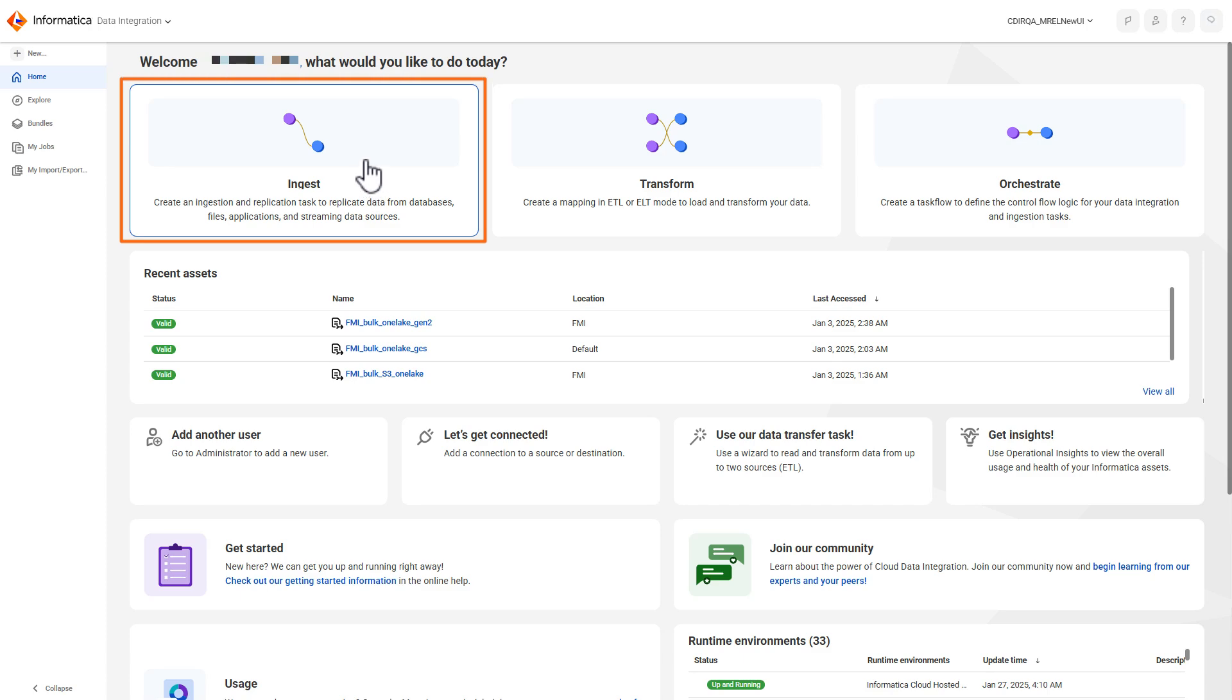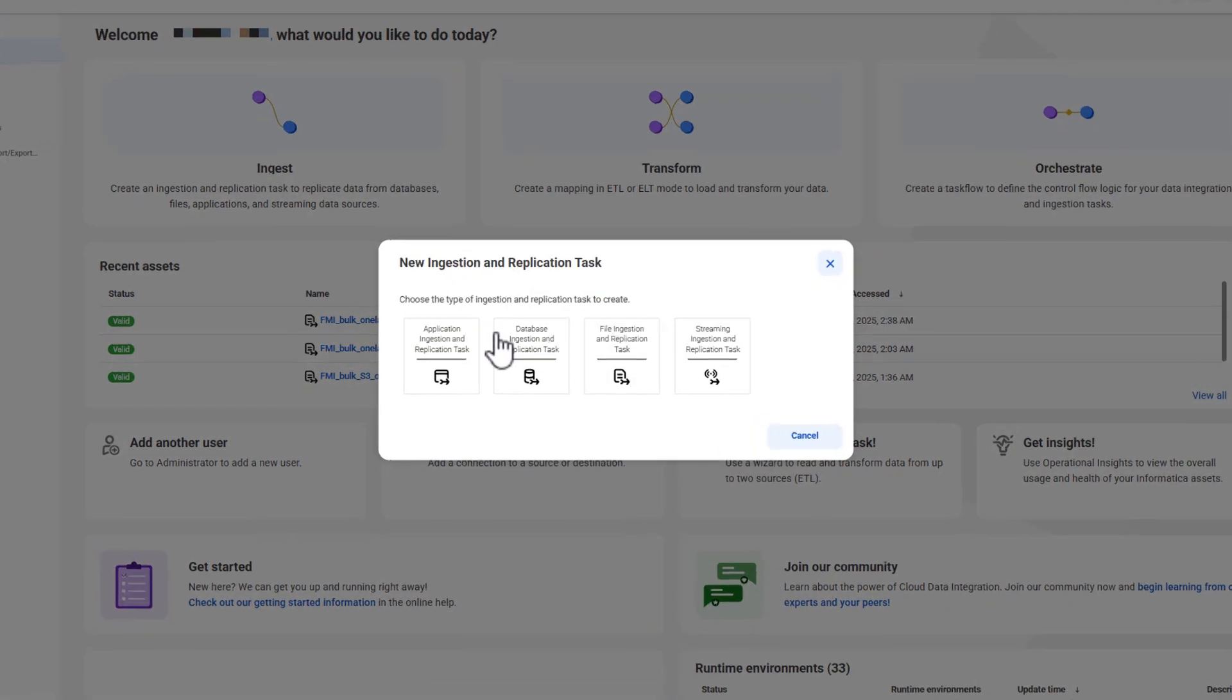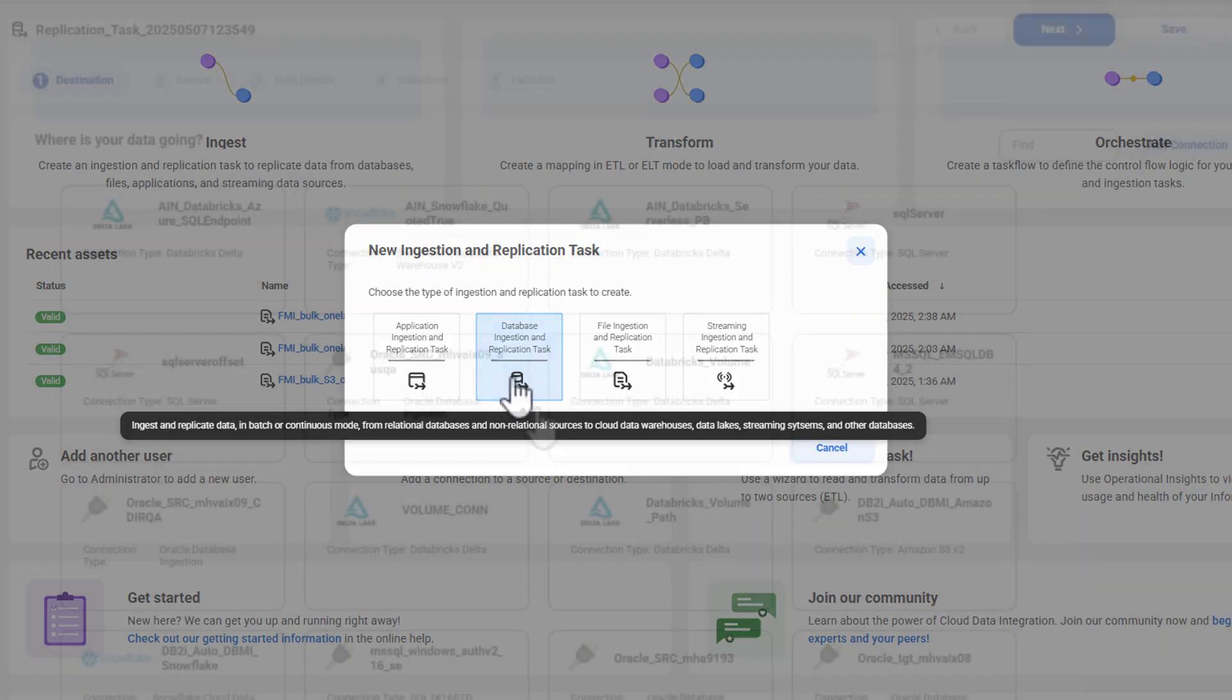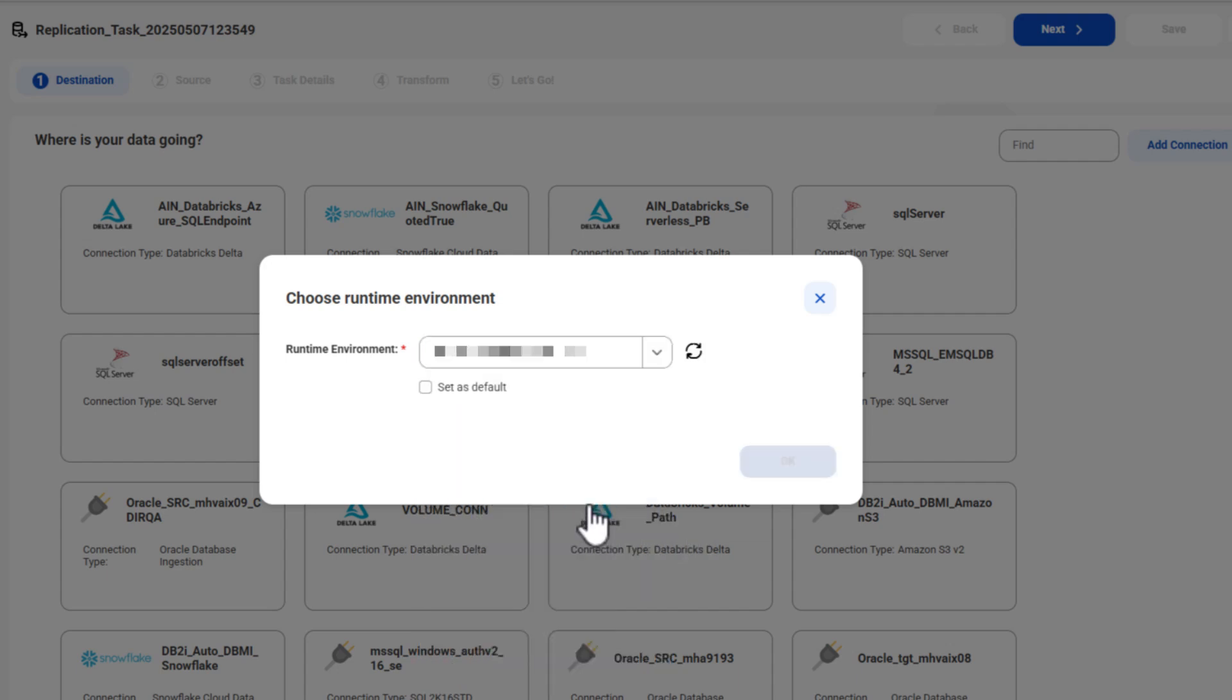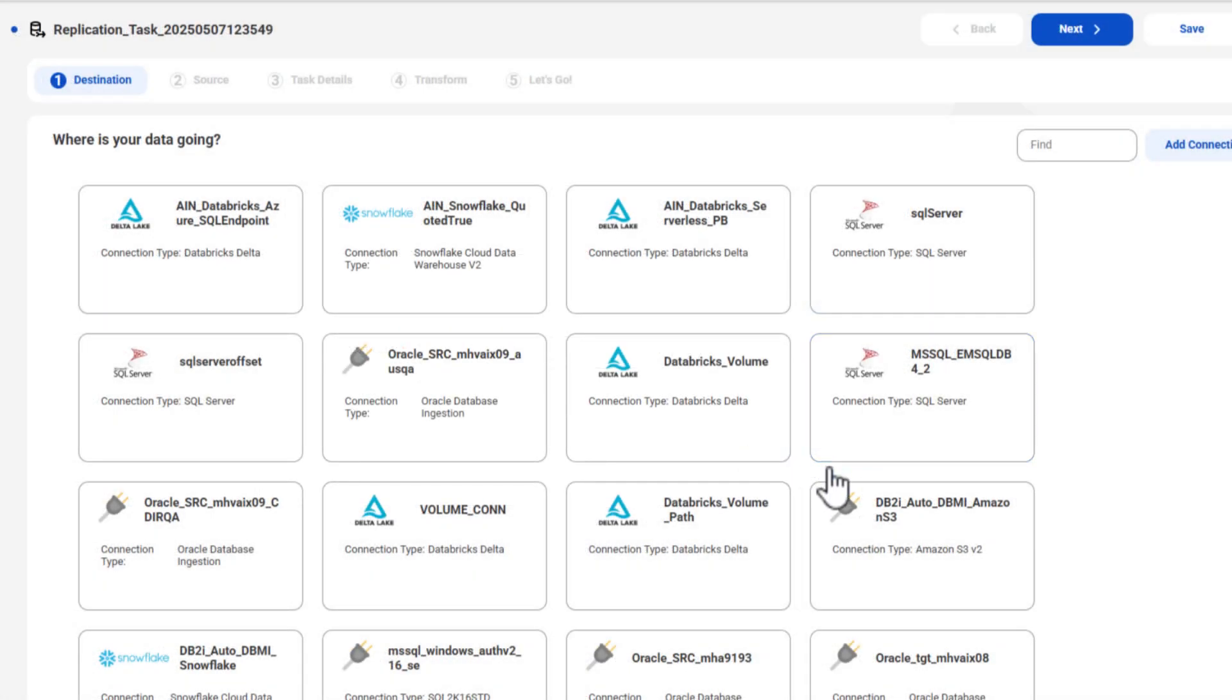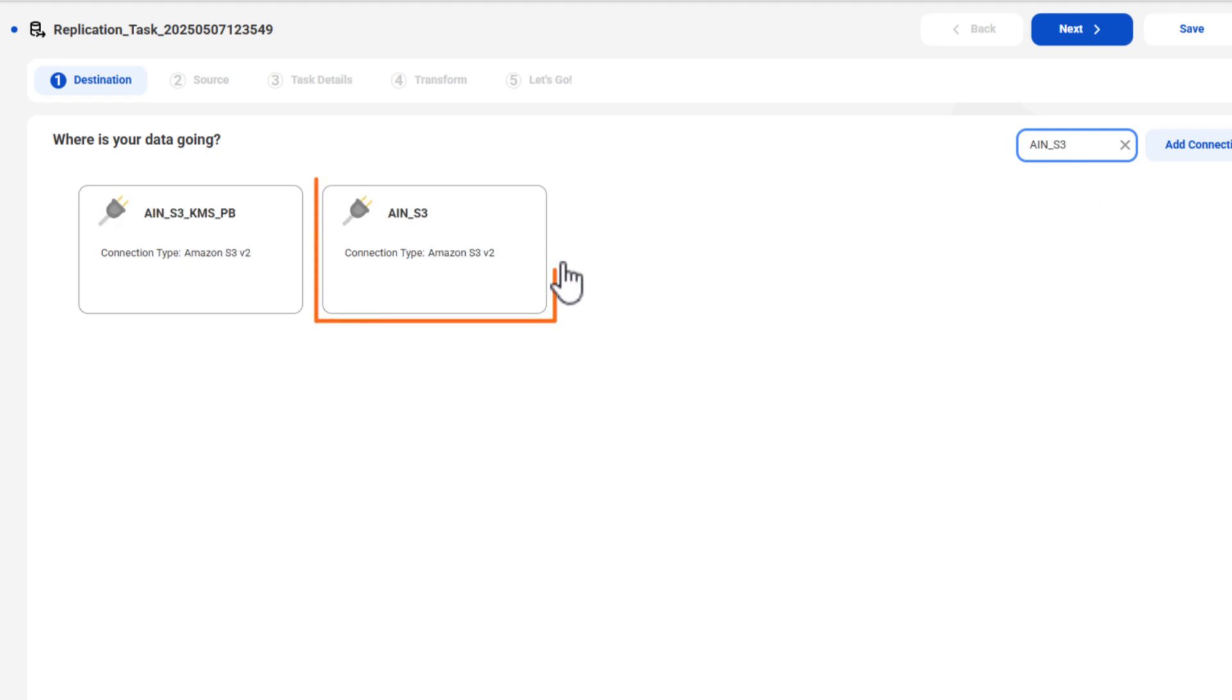Create a new Database Ingestion and Replication task. If you haven't defined a default runtime environment, select an environment for the task. Select a target connection. For this demo, we'll use an Amazon S3 connection.